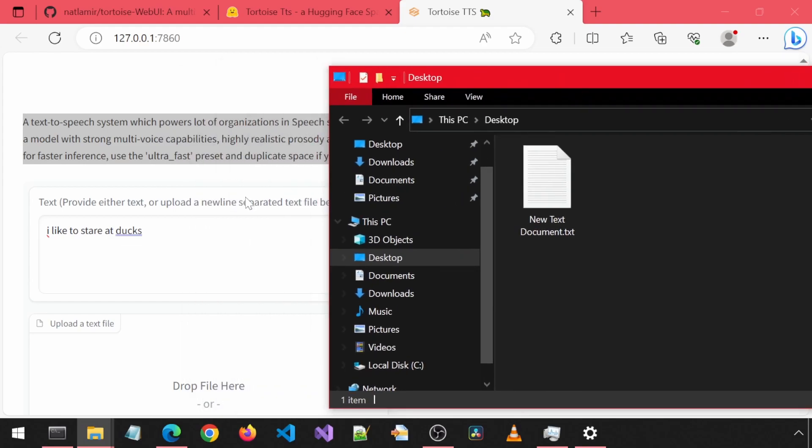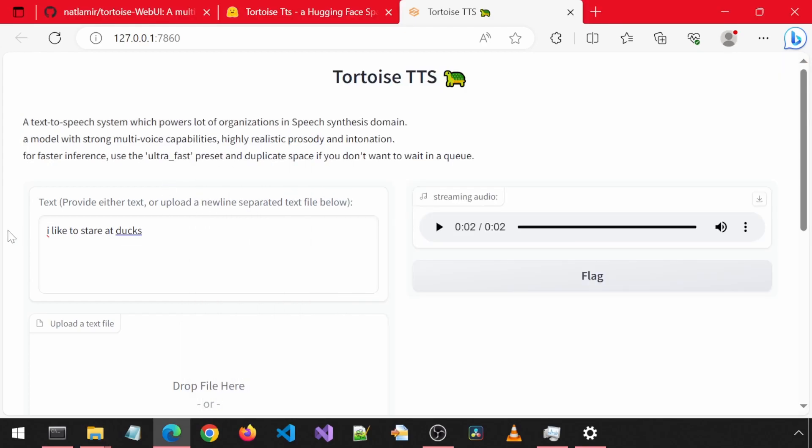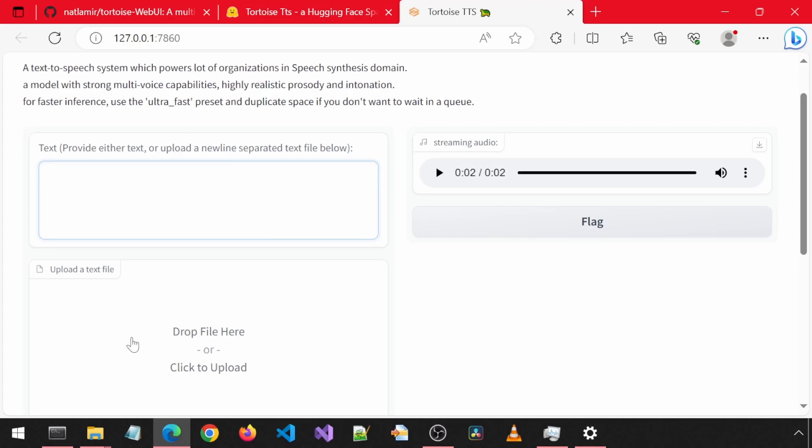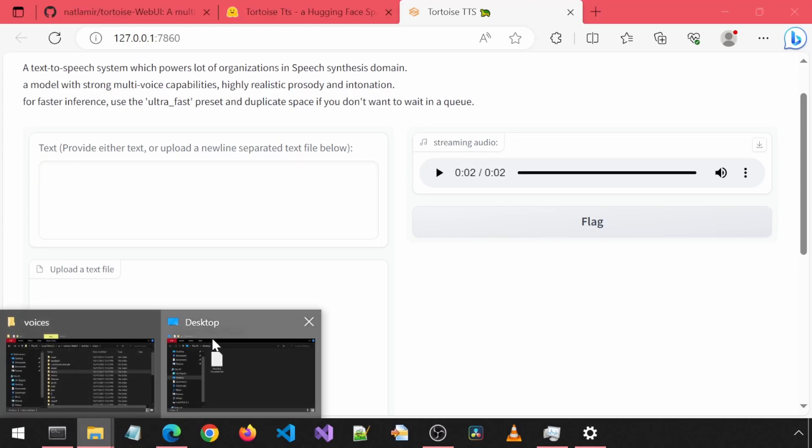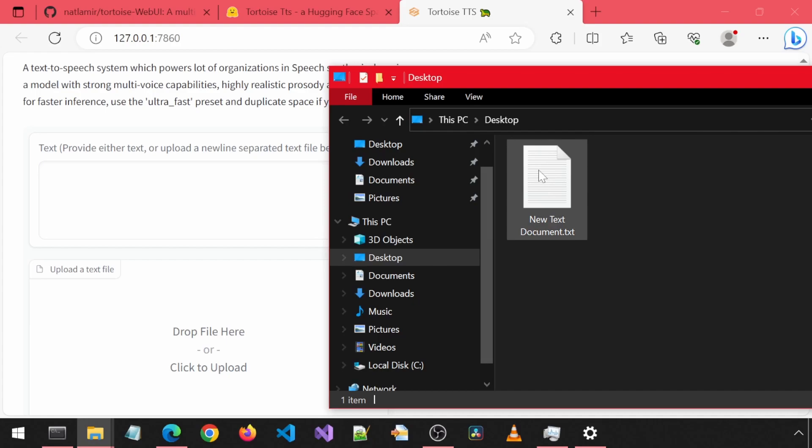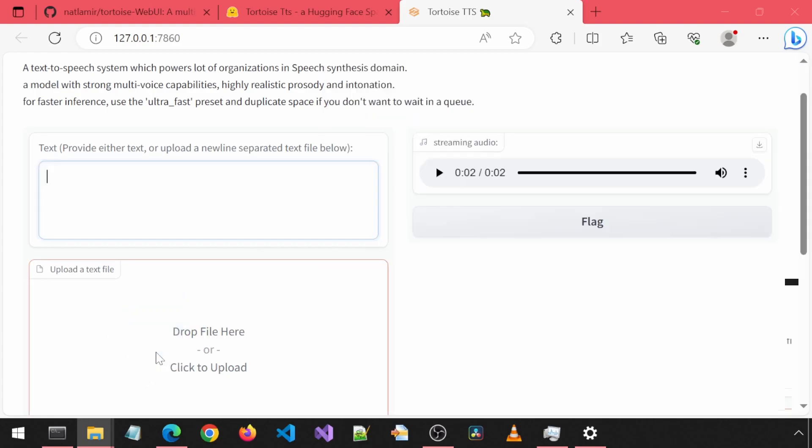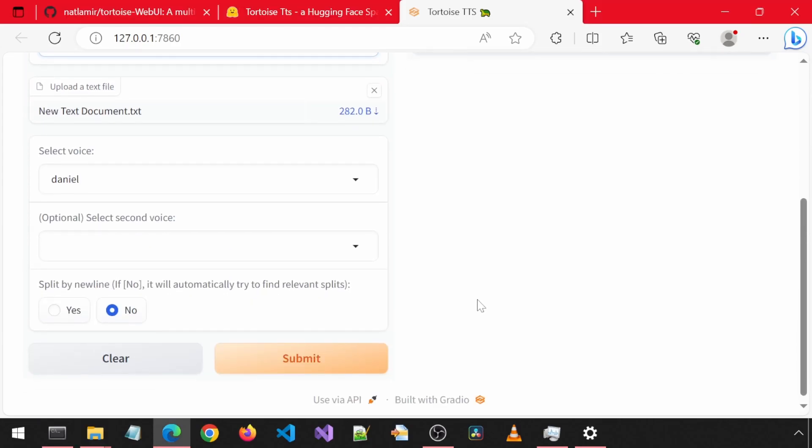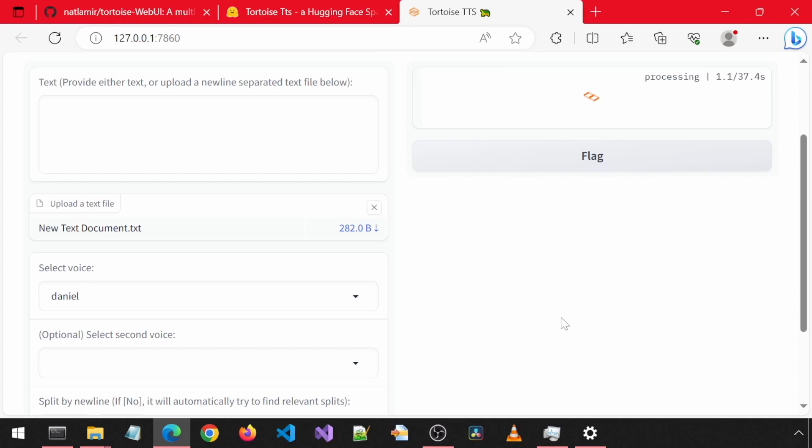If that box has text and you also have a text file in the text file box, it will end up using the text in the input text box instead of the text from your text file. That is a tongue twister. So many texts. I am confusing myself.